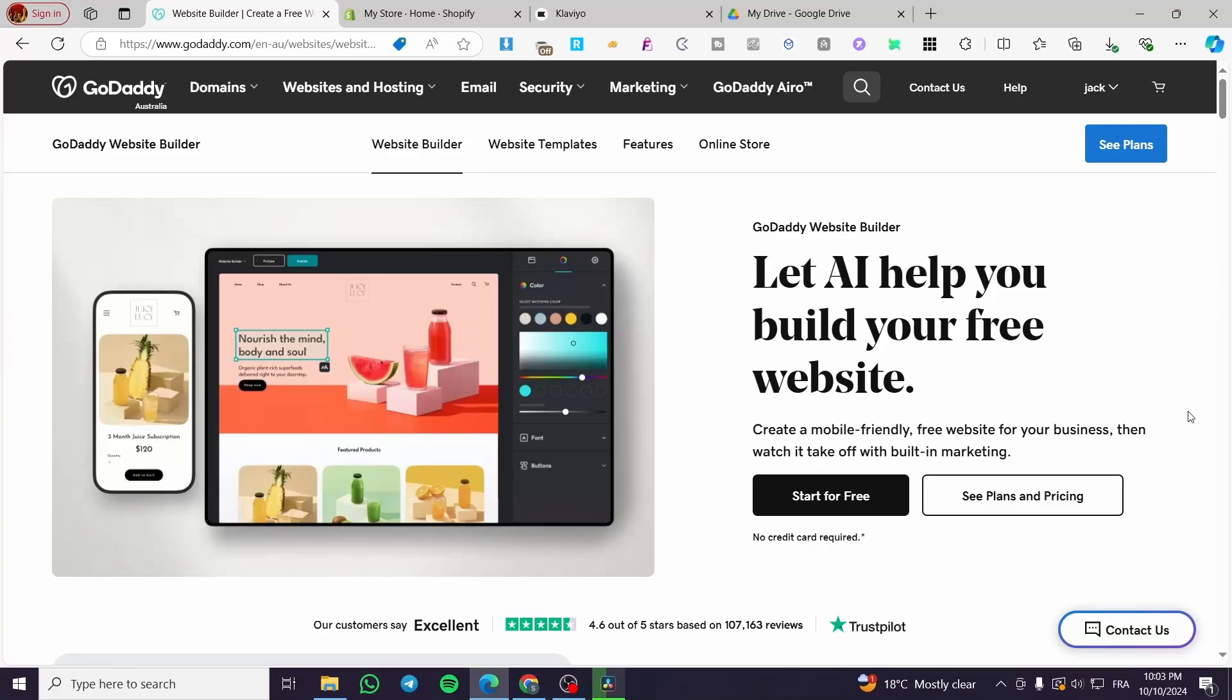How to unpublish GoDaddy website. Hello guys and welcome to this new tutorial. Today I'm going to show you how you can unpublish a GoDaddy website.